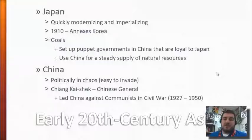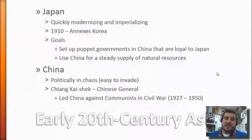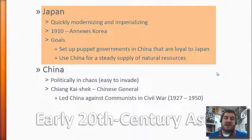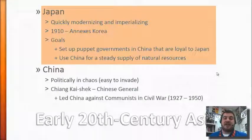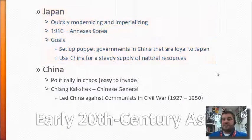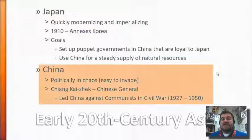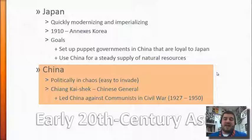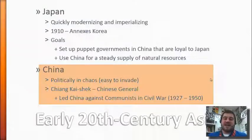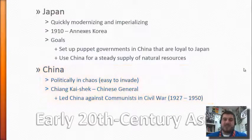Japan, as we know from our previous research, has imperialized a lot of the Western Pacific. Their goals are to set up puppet governments in China that are loyal to Japan and to keep using China for natural resources. China is actually in the middle of a civil war, which means they're politically in chaos and easy to invade. They have to stop their civil war and unite to fight the Japanese, led by Chiang Kai-shek, the Chinese general.